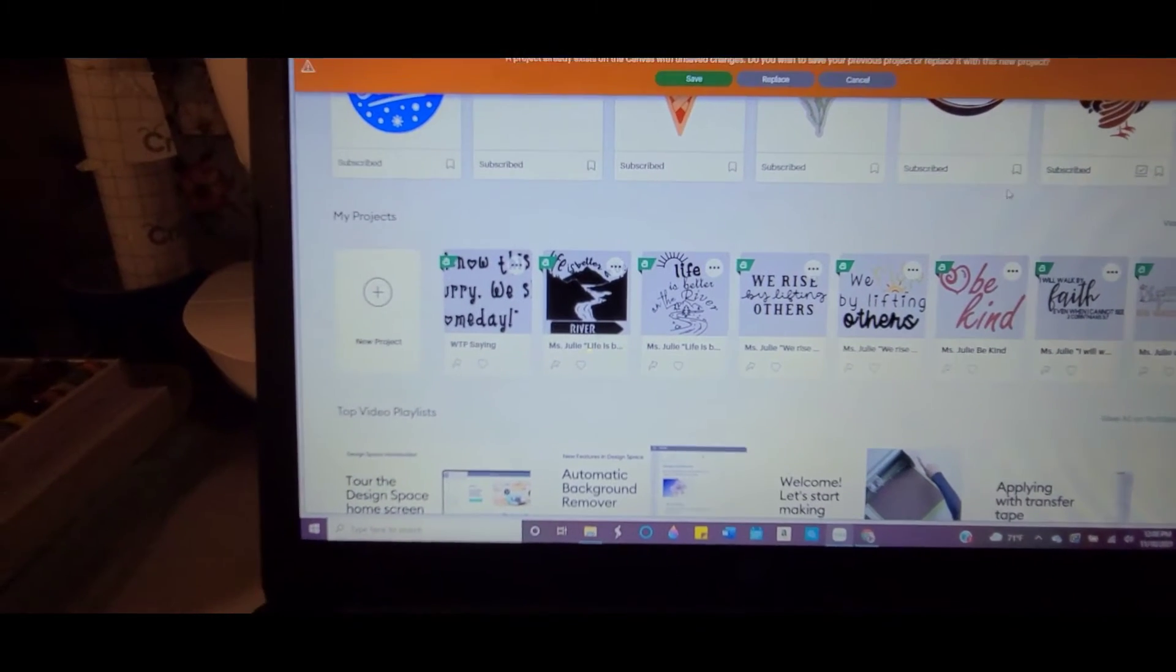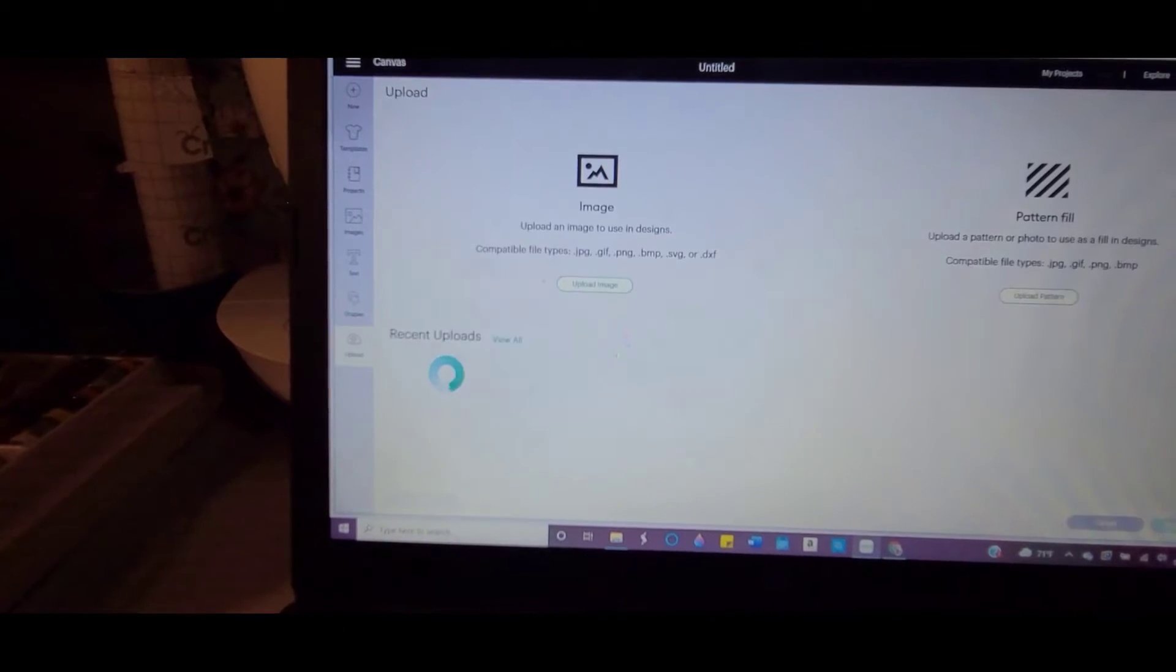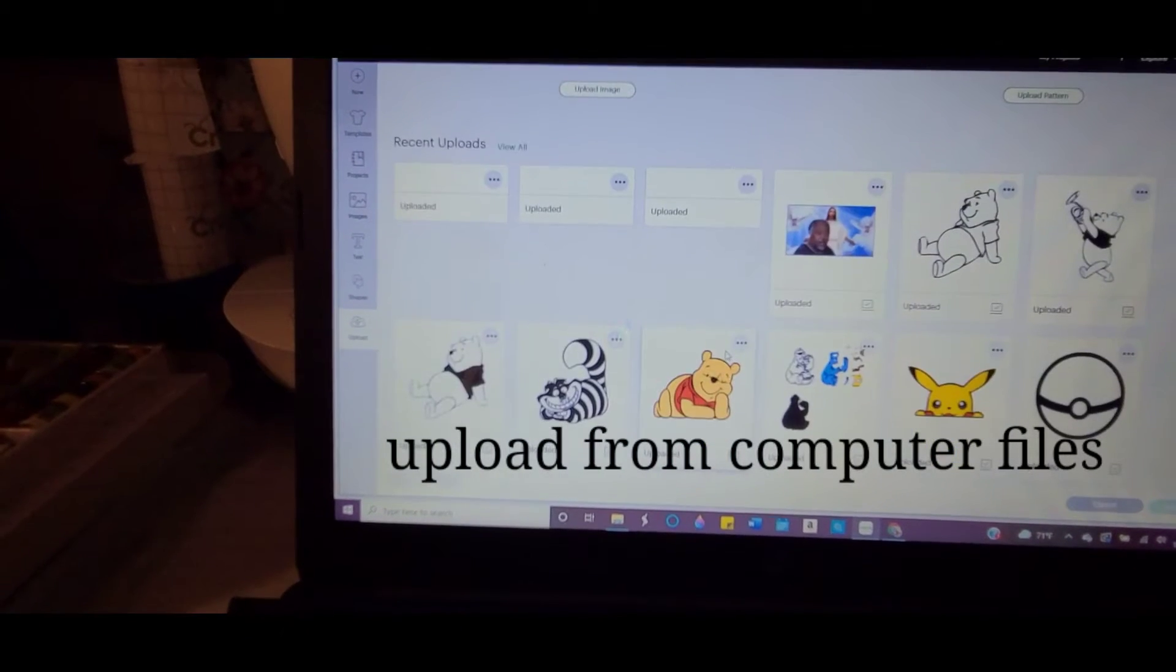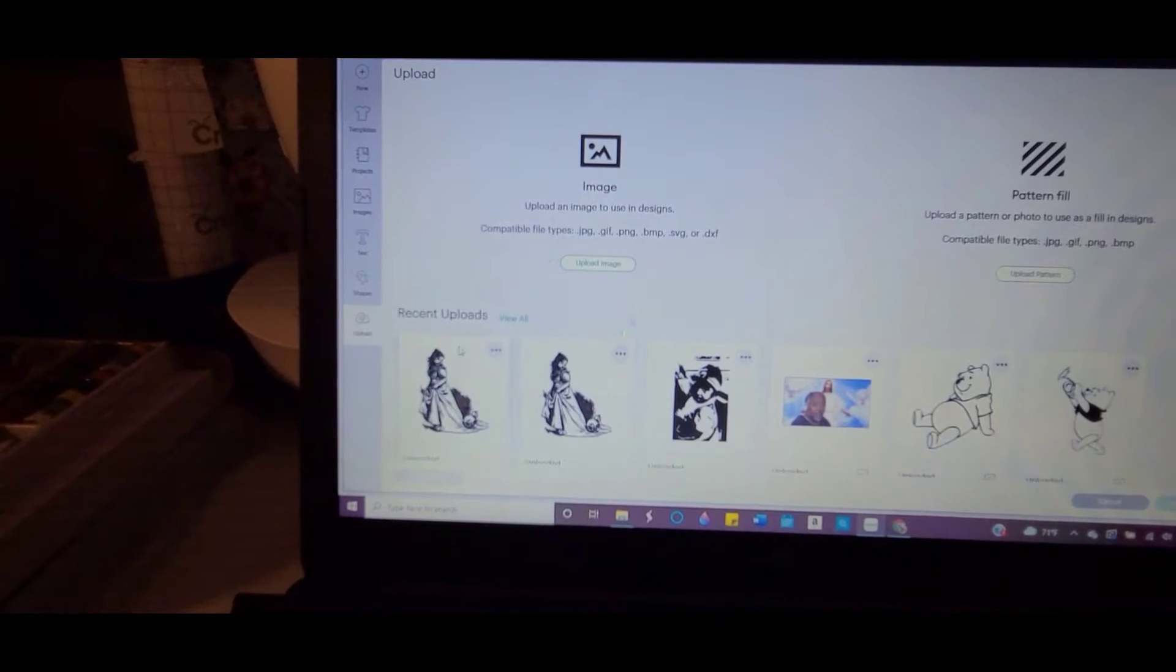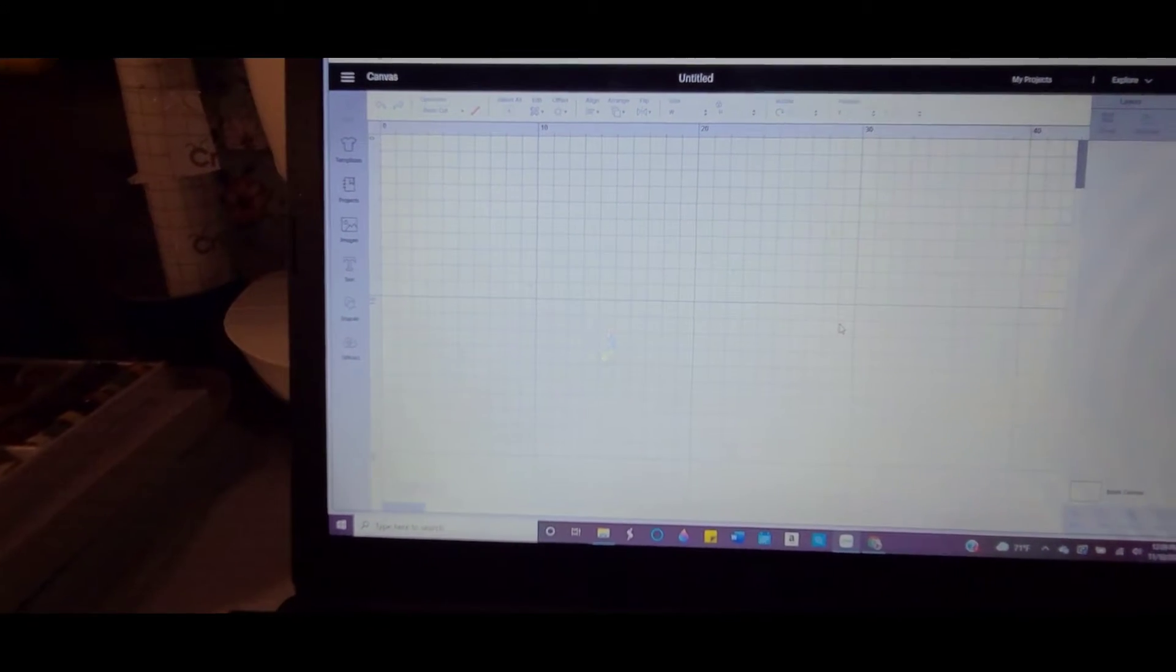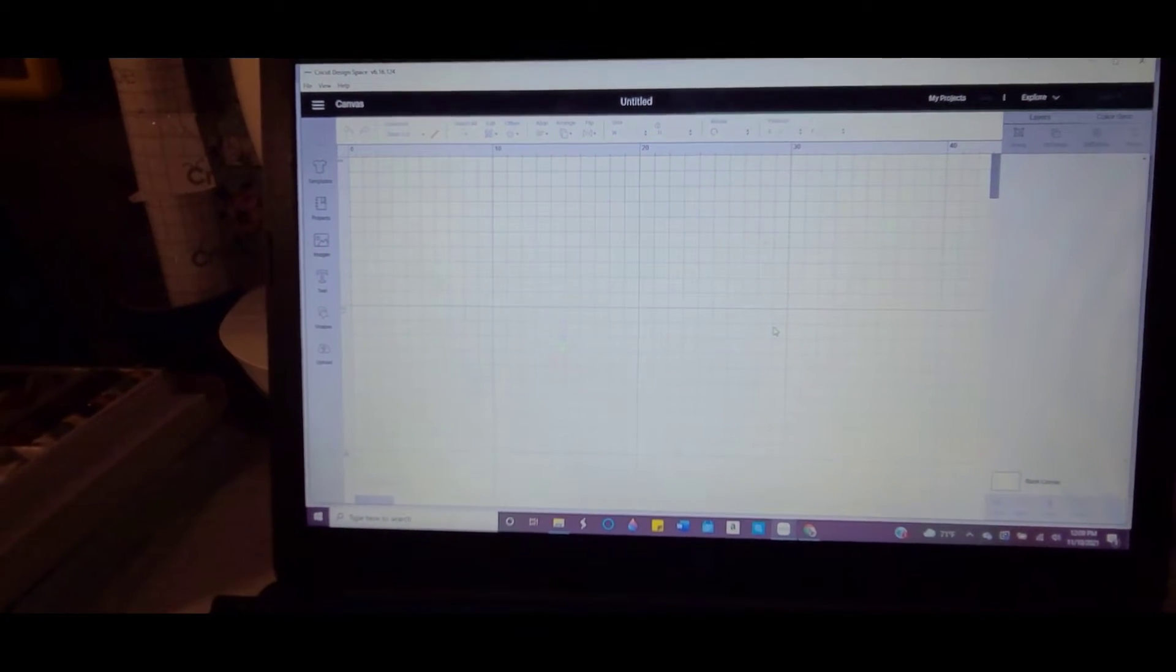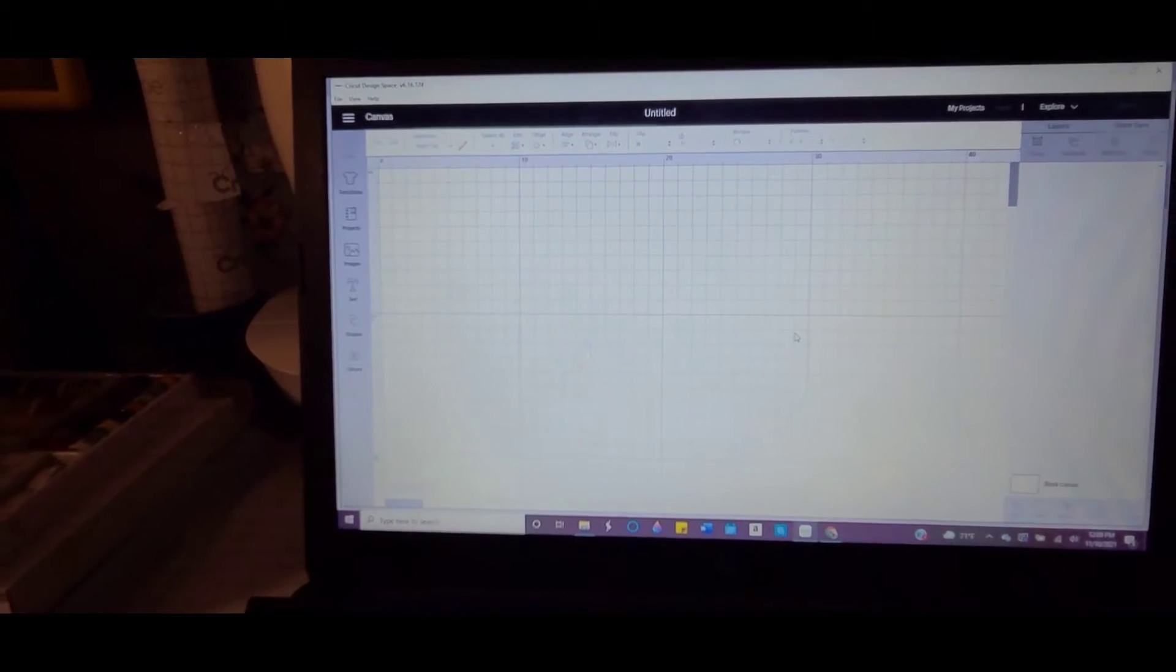There she is. I'm going to add to canvas. It's going to take a minute because it's going to download and it's going to be too large, so it's going to take a few minutes.